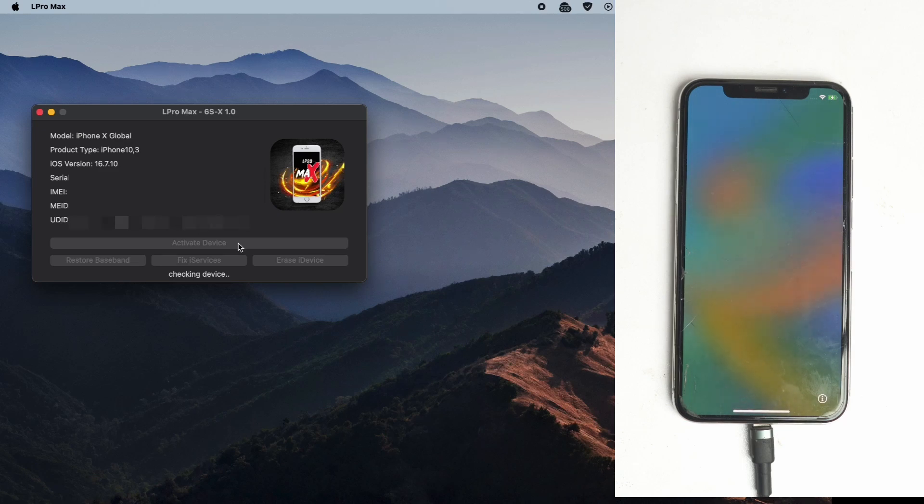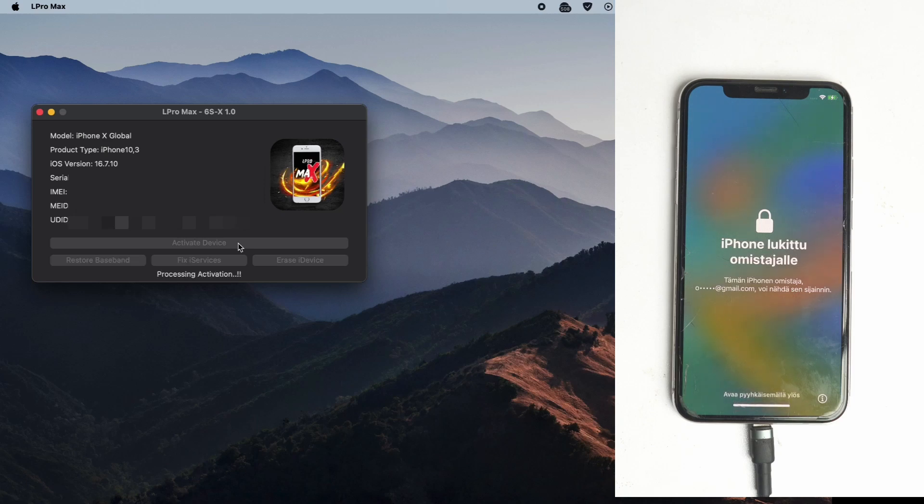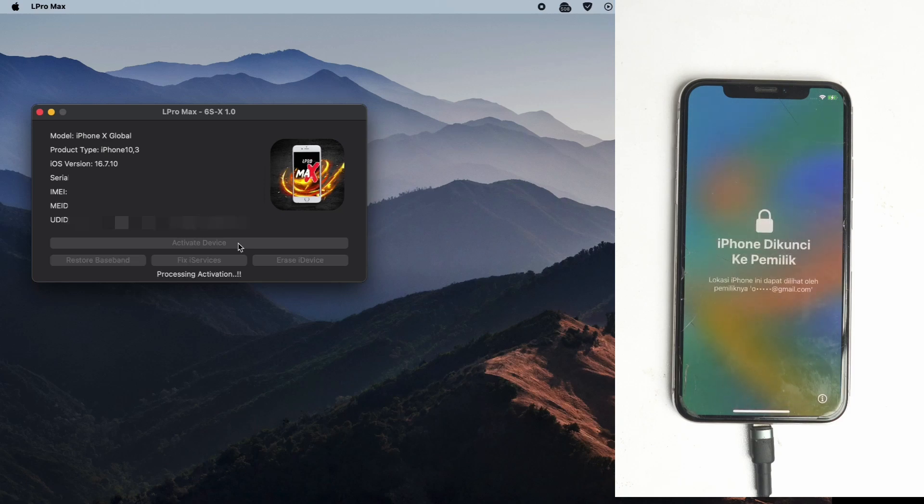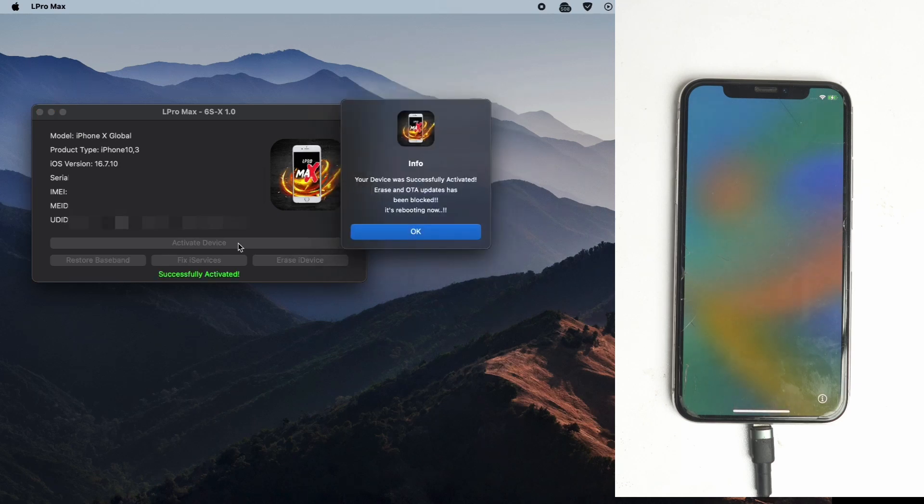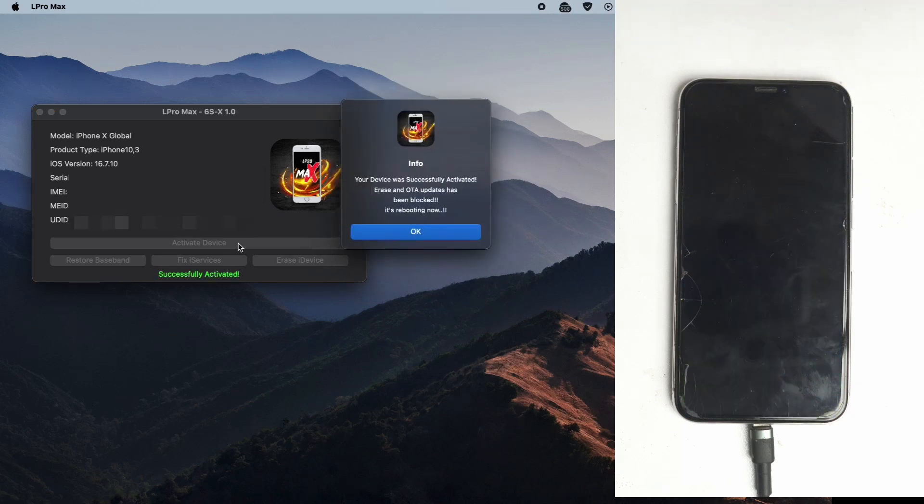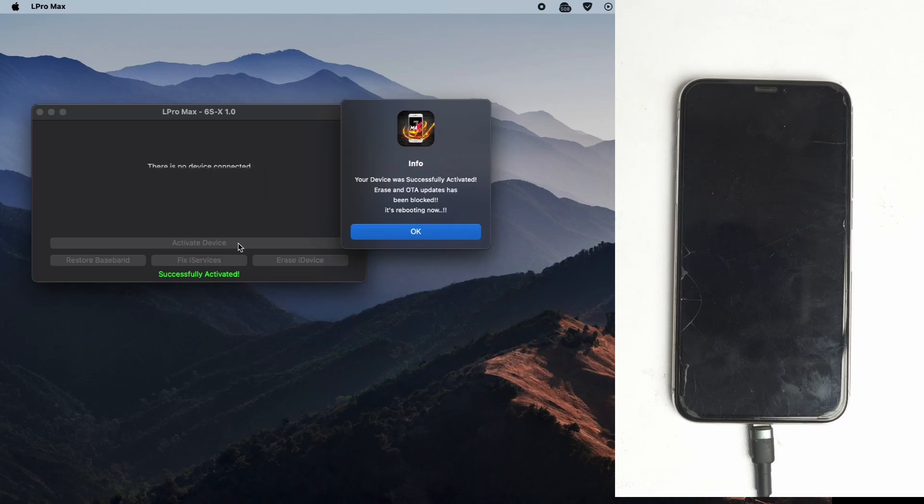You must have to connect the WiFi on the phone and also the computer or the MacBook. If your internet is fast then the work will be done fast. It depends on your internet. It's showing our device successfully activated.